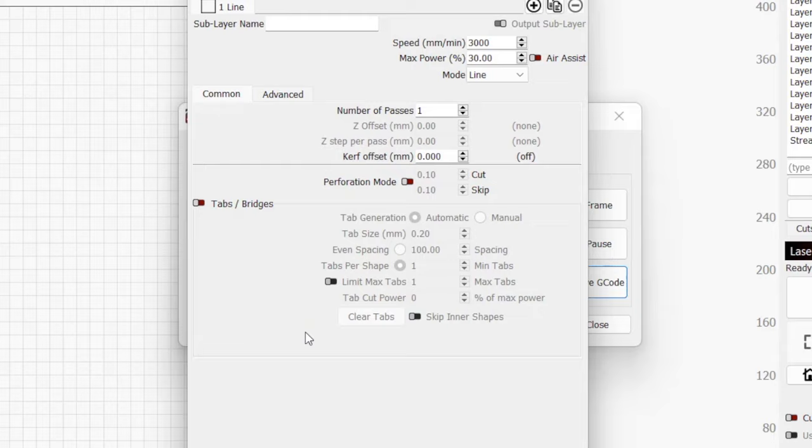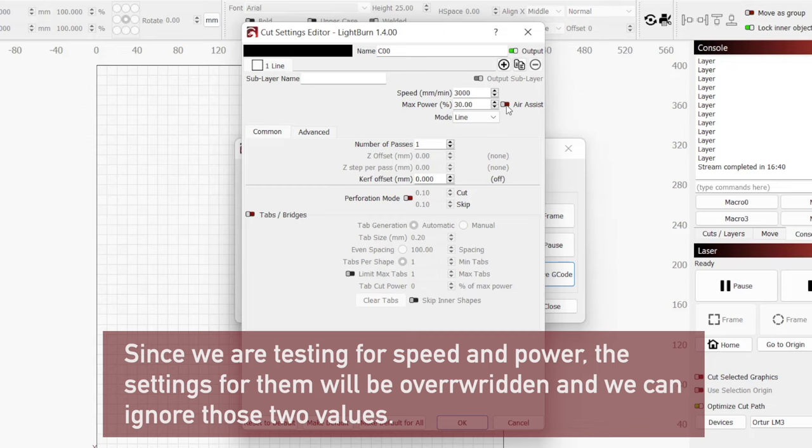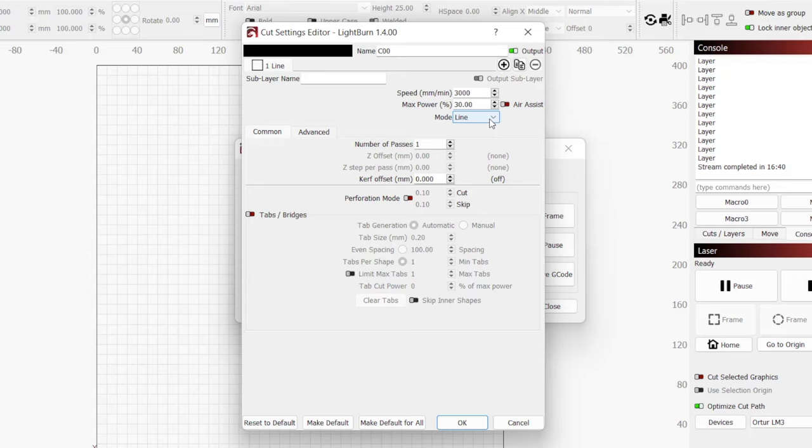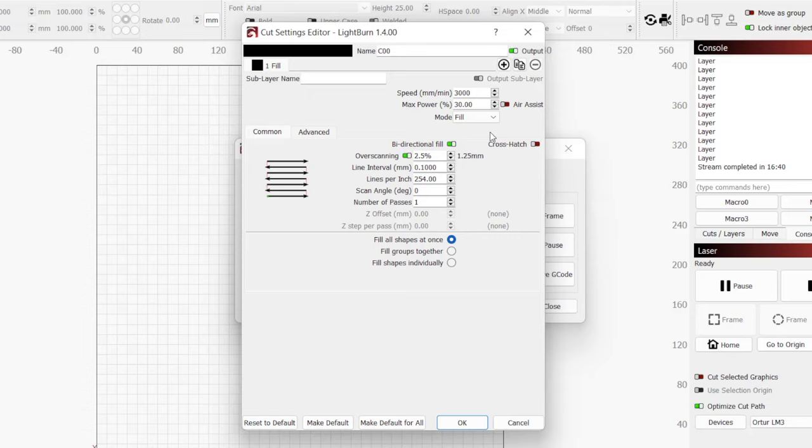Under material settings, we have a few additional options for our test. Here we can add sub layers, enable air assist, change mode, and set the number of passes. Line mode is what we would use if we were trying to cut through the material. Since we want to engrave, we need to change the mode to fill, which will update the settings we can change.